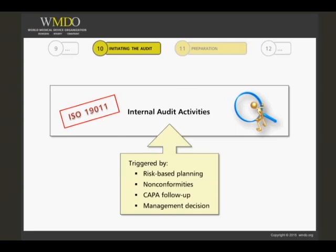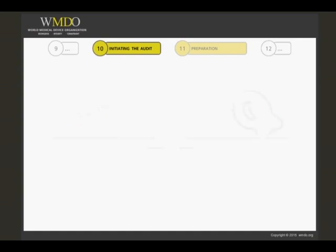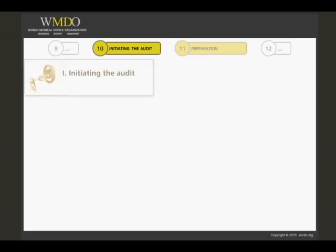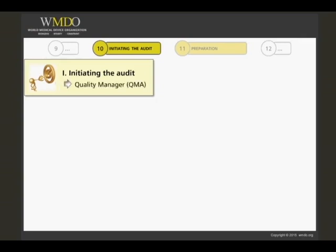Remember what was said earlier in this course regarding the inputs and outputs of an internal audit program. Often, in medical device companies, the overall responsibility for initiating an audit is with the quality manager.